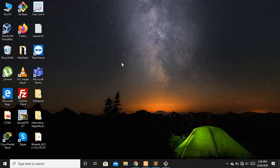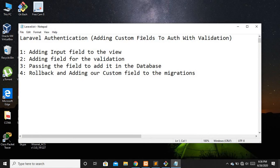Hello guys and welcome to Laravel 7 tutorials. In this video we are going to discuss how we can add custom fields to Laravel authentication. This is a requirement in most cases — you have to implement some custom fields related to a specific project. The steps we are going to follow: first, add our input field to the view, then add validation for the field, and then pass the field to the database.